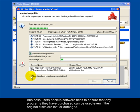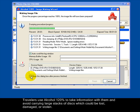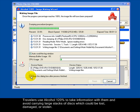Business users back up software titles to ensure that any programs they have purchased can be used even if the original disks are lost or damaged. Gamers use Alcohol 120% to avoid having to reinsert game disks when playing games. Travelers use Alcohol 120% to take information with them and avoid carrying large stacks of disks, which could be lost, damaged, or stolen.